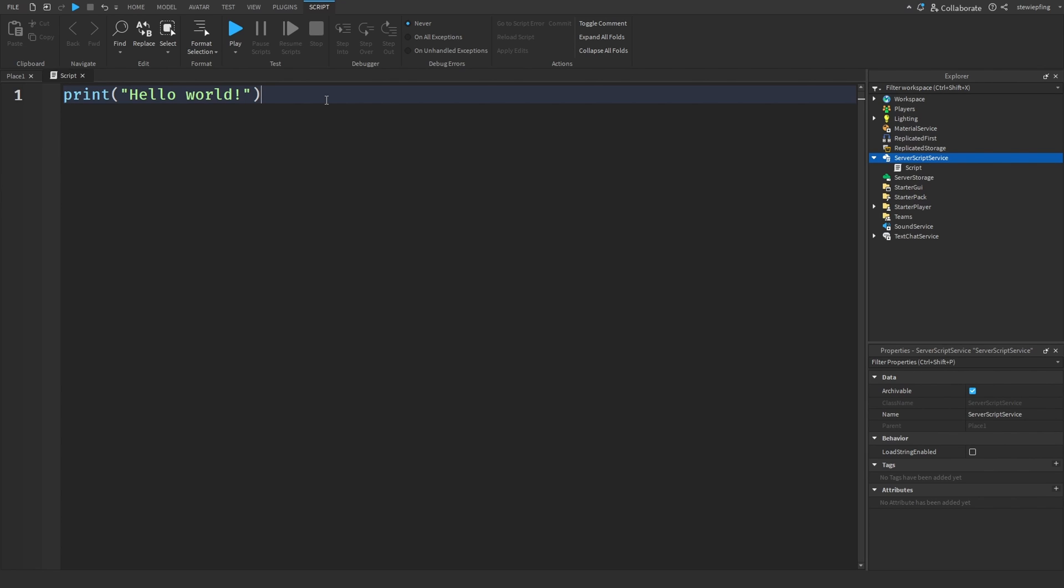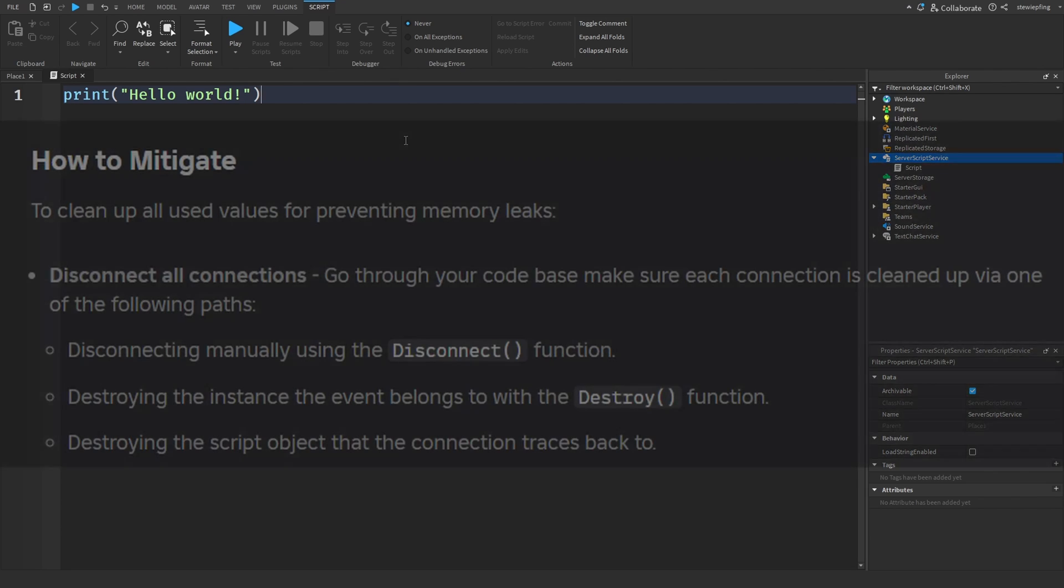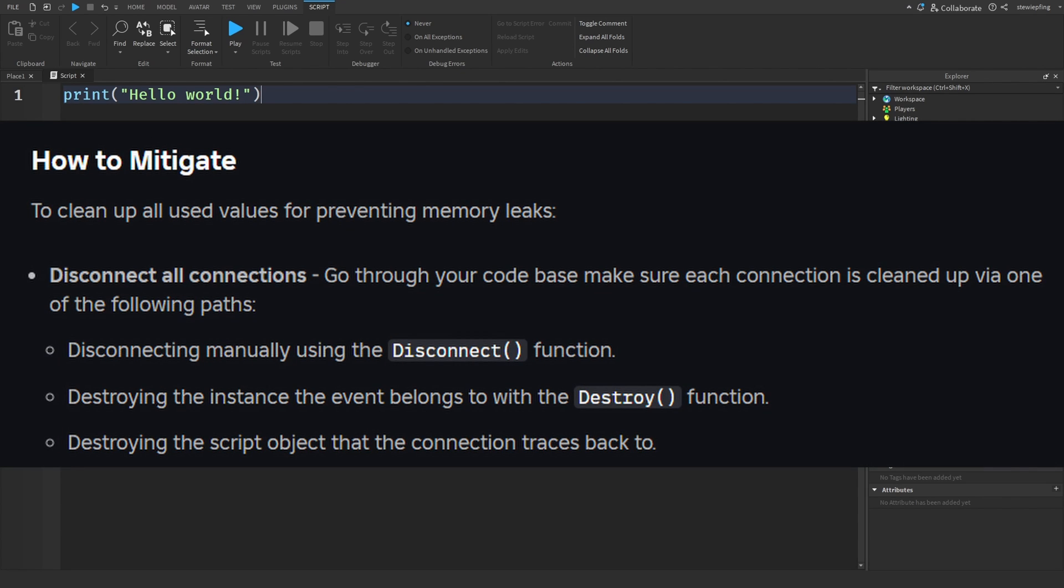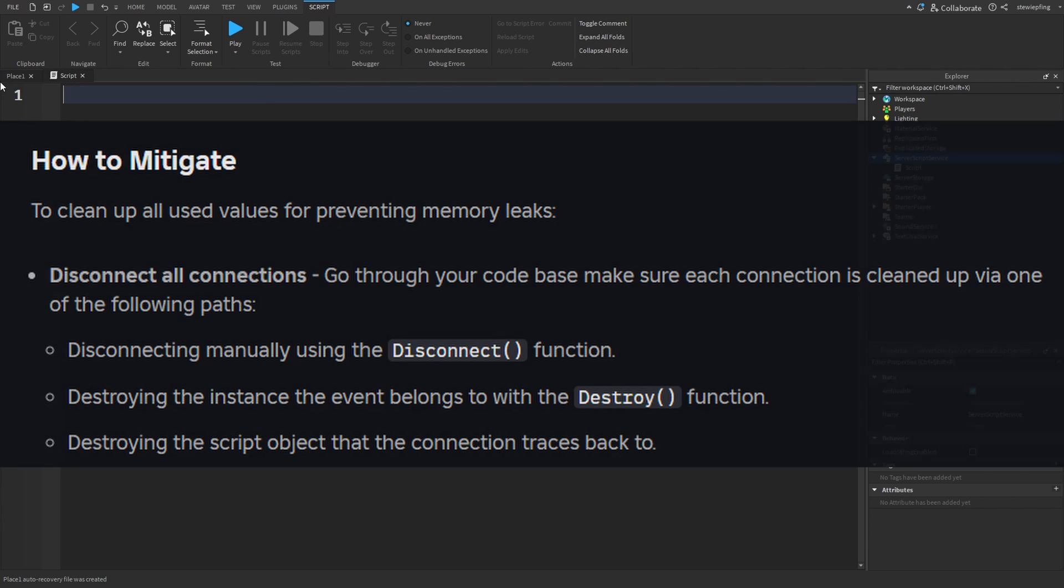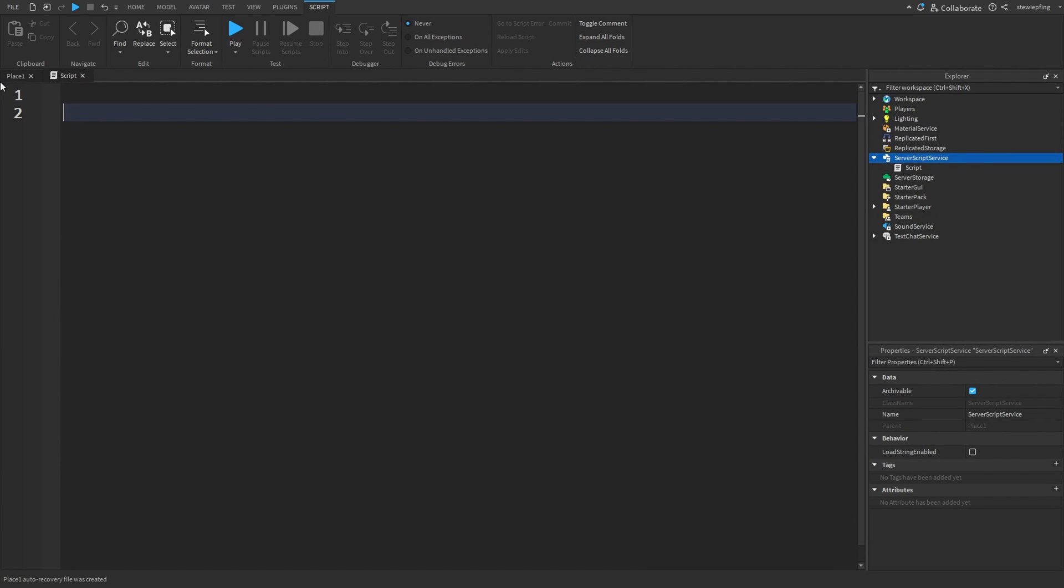When you have code that keeps using memory without it being cleaned up, then that is known as a memory leak. You keep gaining and gaining memory, code that keeps using memory but it's not getting cleaned up. This clutters your game and we want to clean that. One of the primary ways we can do this is by disconnecting our events.